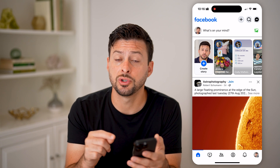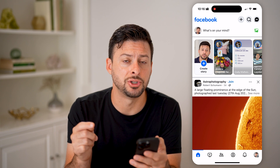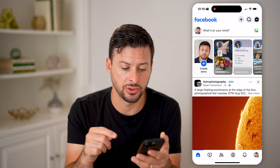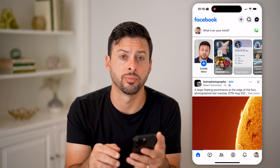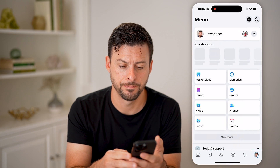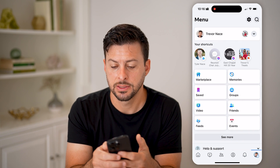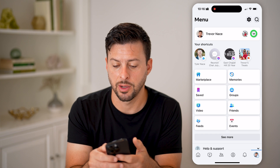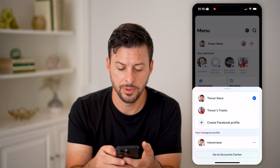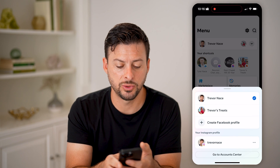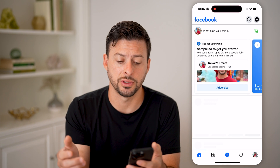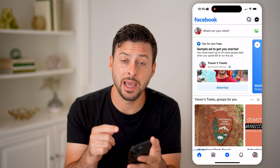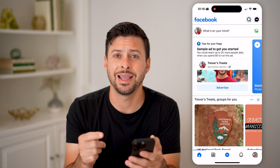Now, we need to switch over to managing as the Facebook page. So tap on your profile at the very bottom, then tap on the dropdown at the very top right here, and let's switch over to my page — Trevor's Treats.